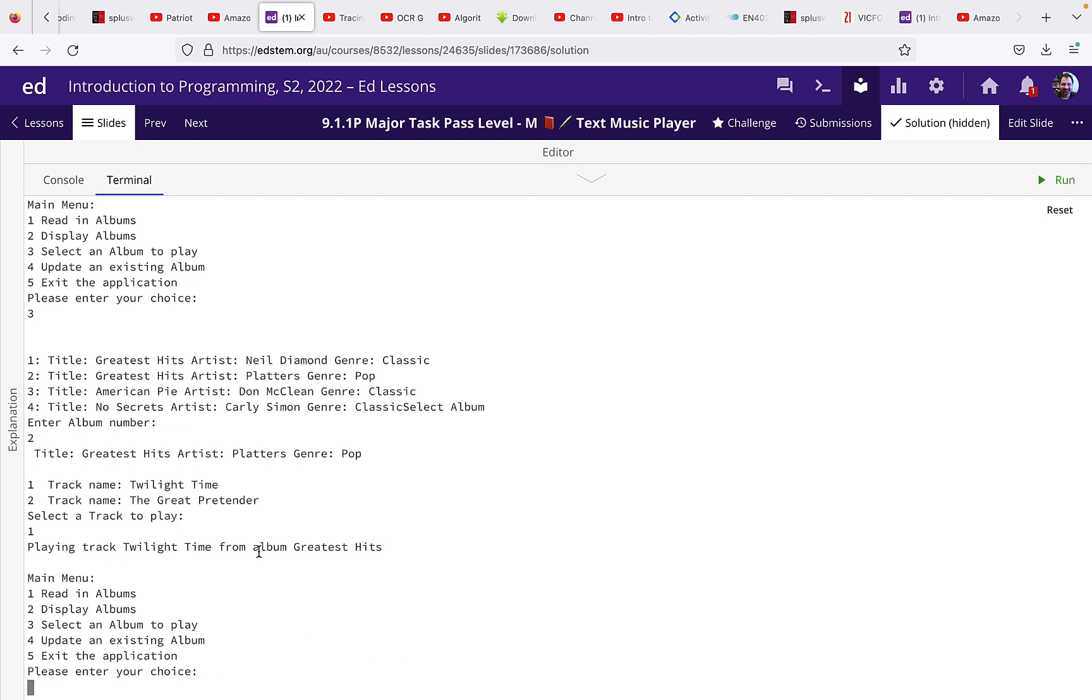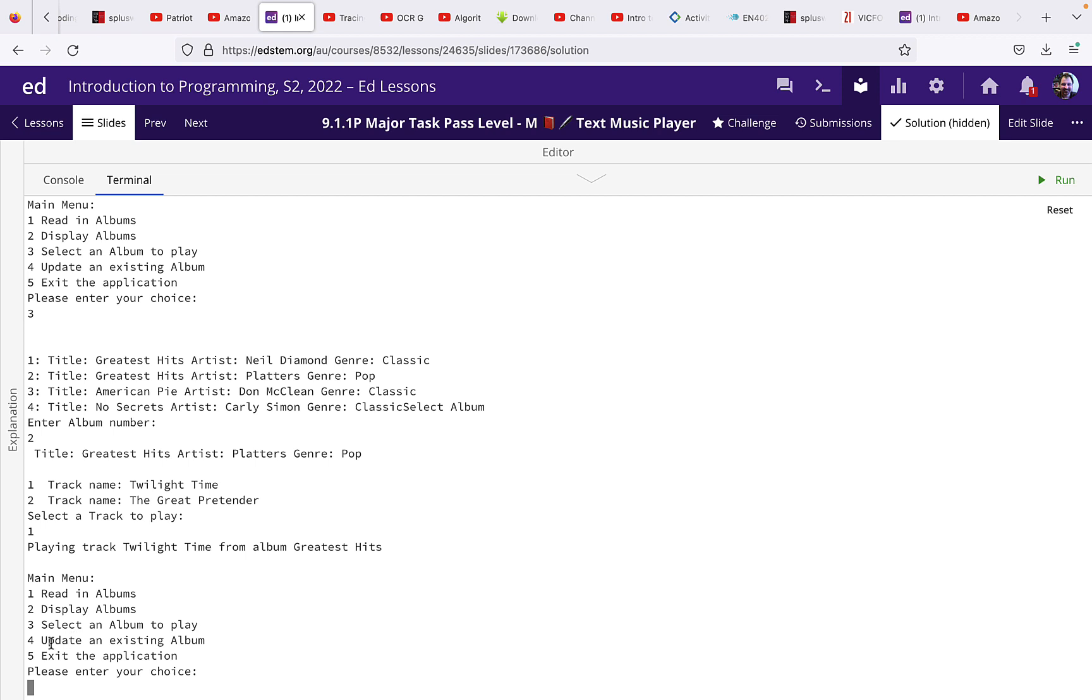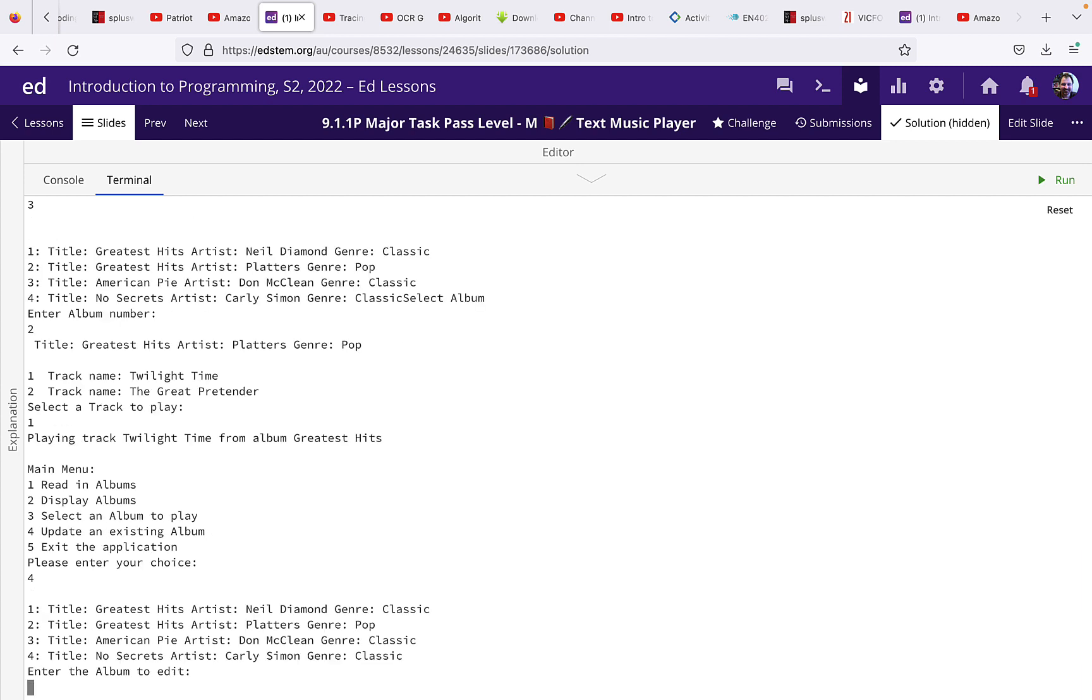So basically now we've seen all the requirements for the pass level of the major task. Now if you're going to do credit then you also need to do this update an existing album. So we'll pick option four.